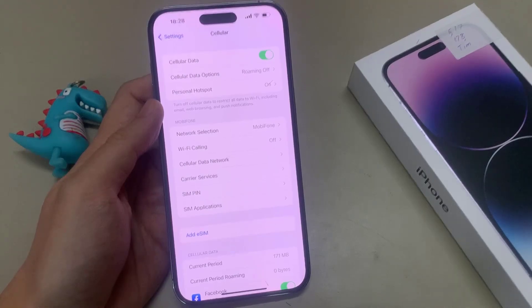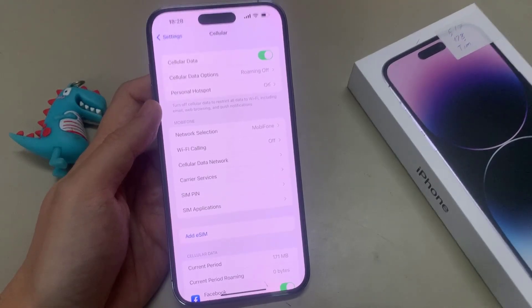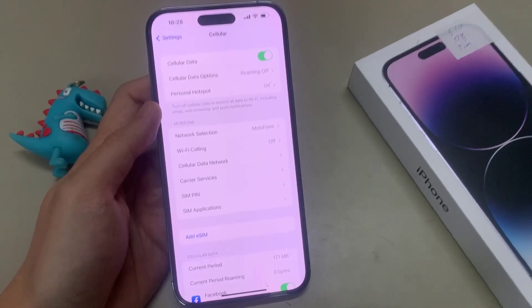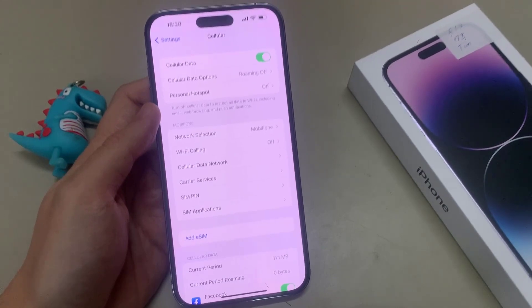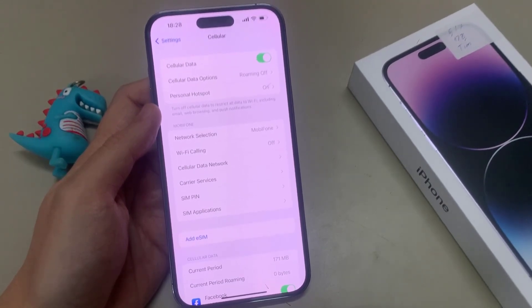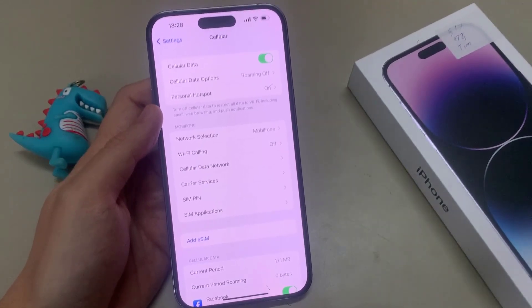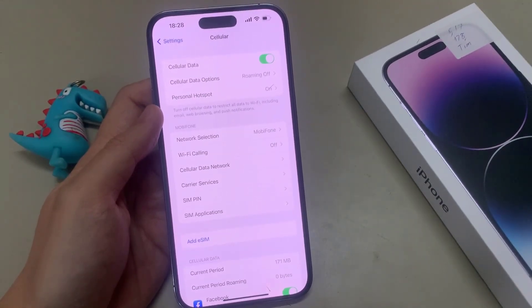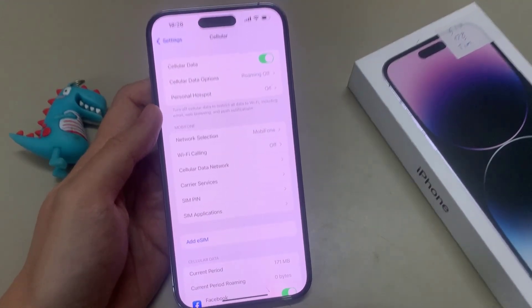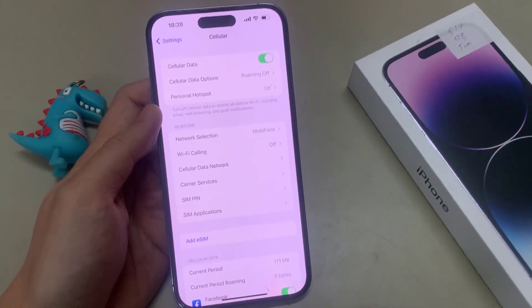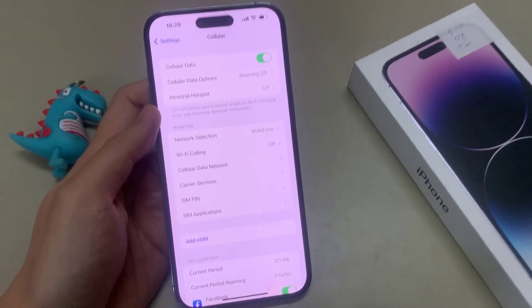Hi everyone! In this video, we're going to take a look at how you can enable or disable cellular data on the iPhone 14 or the iPhone 14 Pro Max.